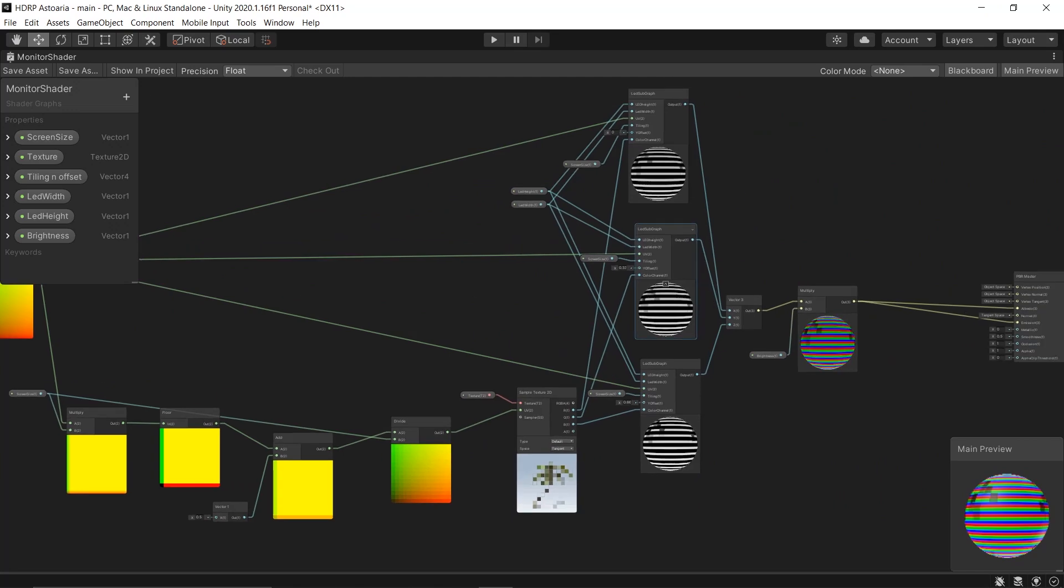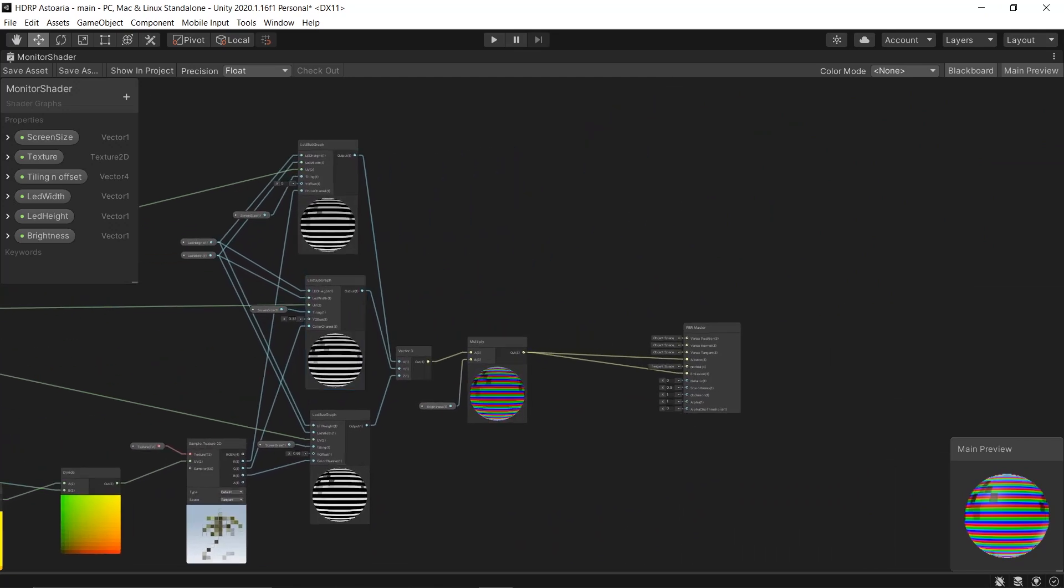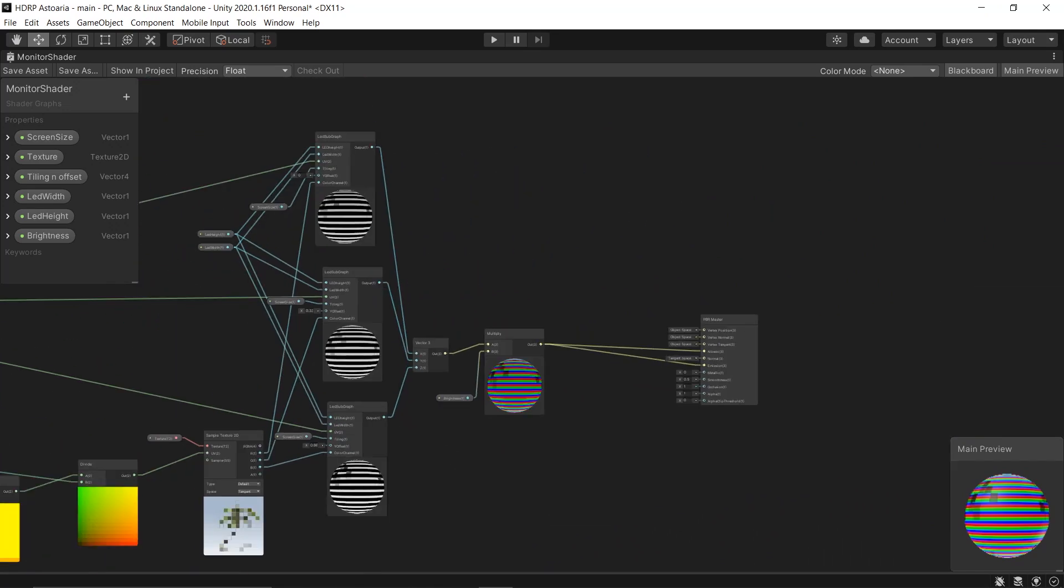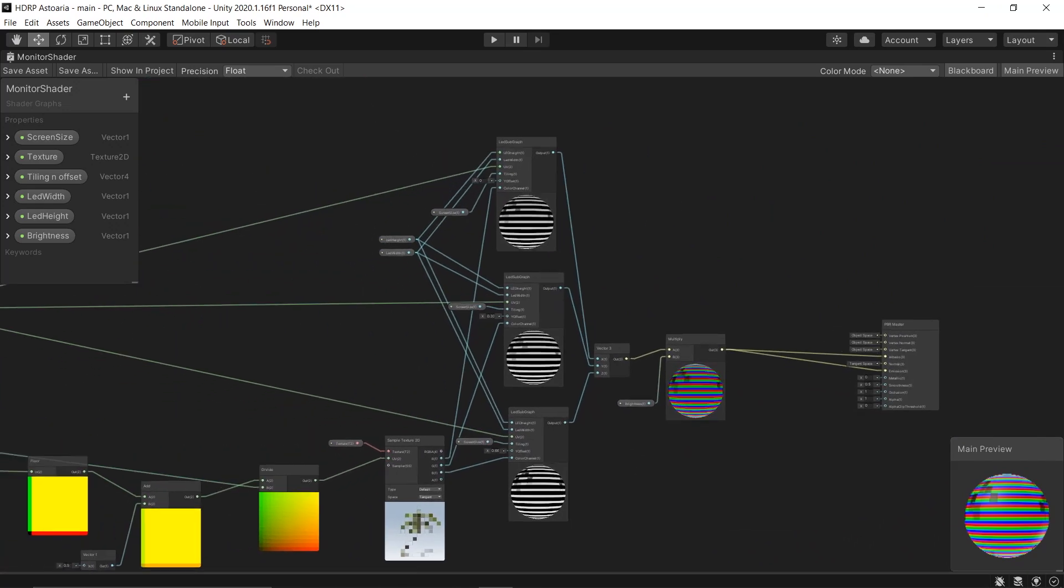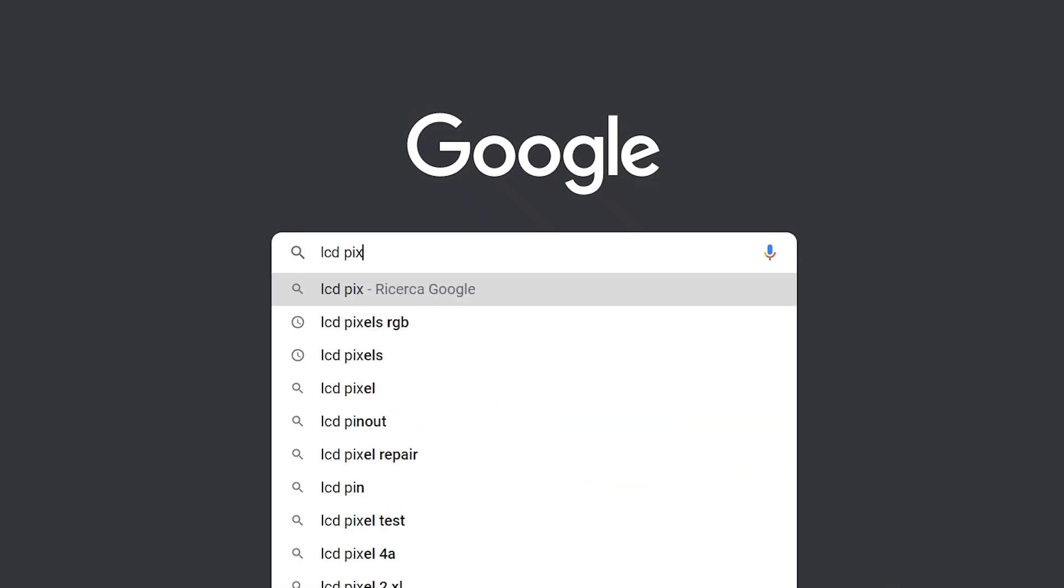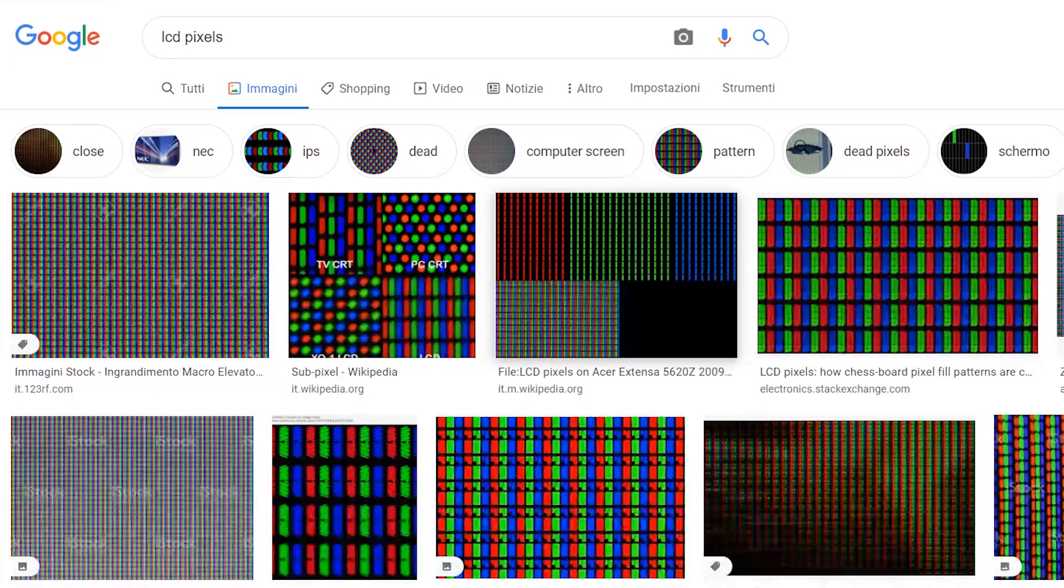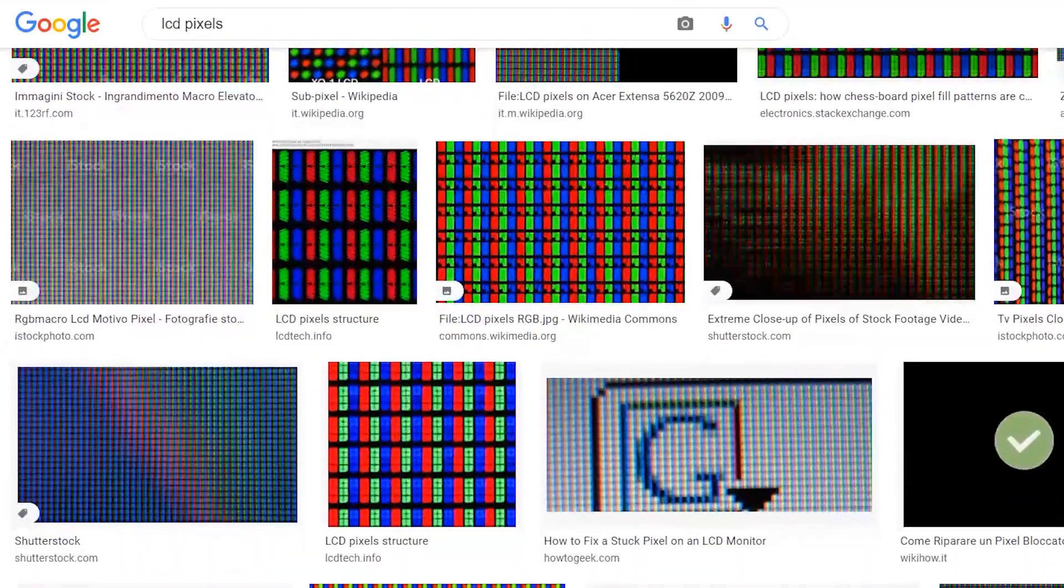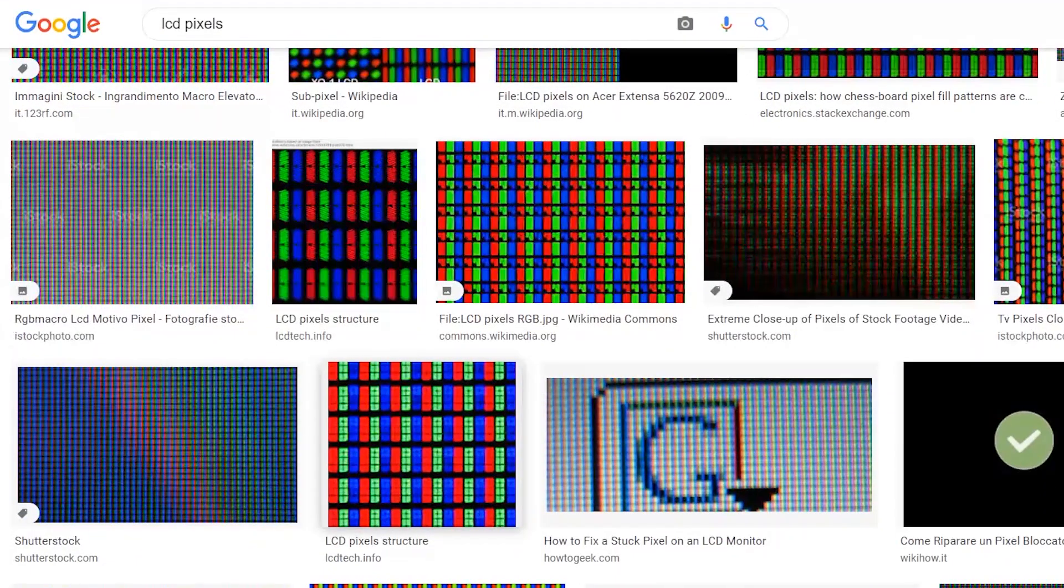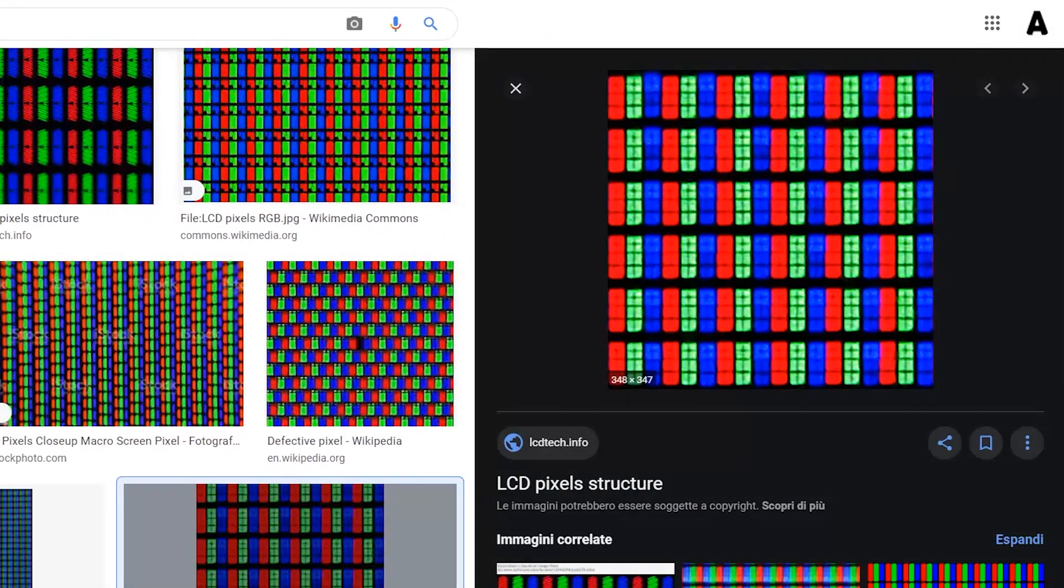Anyway, then I found another shader from a guy and I tried to recreate it and it was an LCD monitor. Well, I'm going to explain it very quickly. You probably already know, but when you search LCD pixels, you're going to see that each pixel is made up of three colors, red, green, and blue.